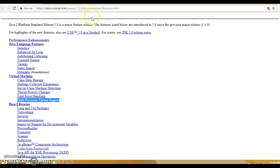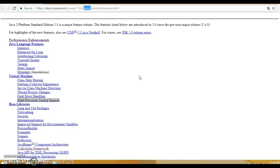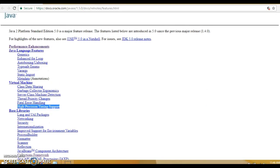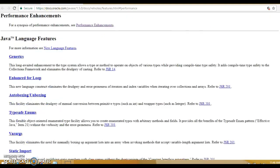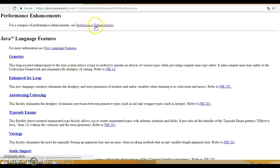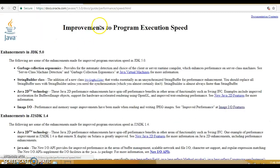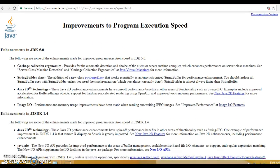Oracle documentation talks about all the enhancements or changes which happened in JDK 1.5. This was one of the major feature releases. They have listed all the changes regarding this enhancement. First they talked about the performance enhancements, and if you click over here then you'll have to refer to another link. This is all about the performance enhancements.